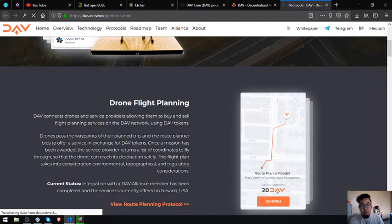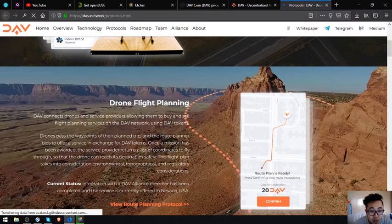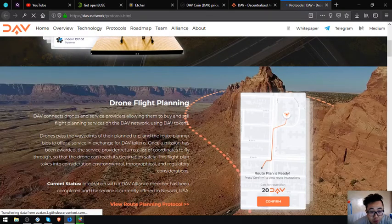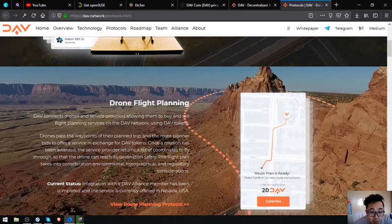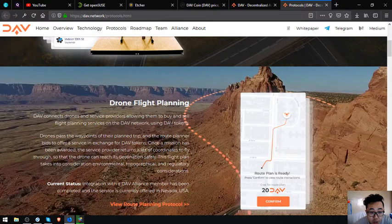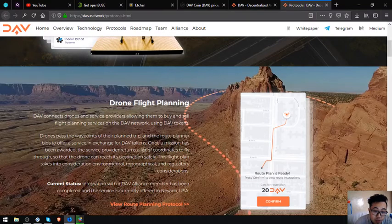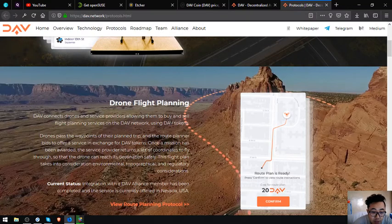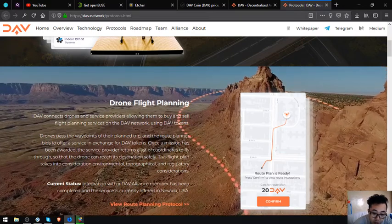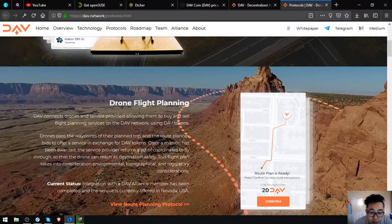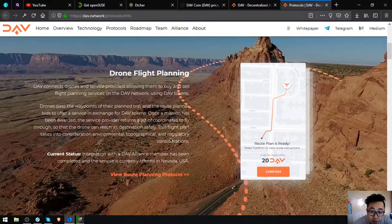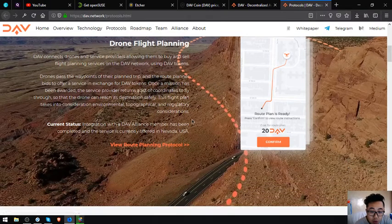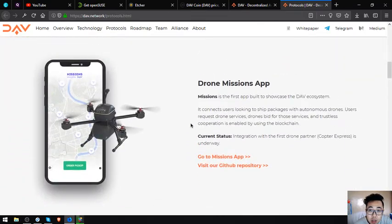Next one is drone flight planning: DAV connects drones and service providers, allowing them to buy and sell flight planning services on the DAV network using DAV token. Drones pass the waypoints of their planned trip and the route planner to offer a service in exchange for DAV tokens. Once a mission has been awarded, the service provider returns a list of coordinates to fly through so that the drone can reach its destination safely. This flight plan takes into consideration environmental, topographical, and regulatory considerations. Current status: integration with a DAV alliance member has been completed and the service is currently offered in Nevada, USA.